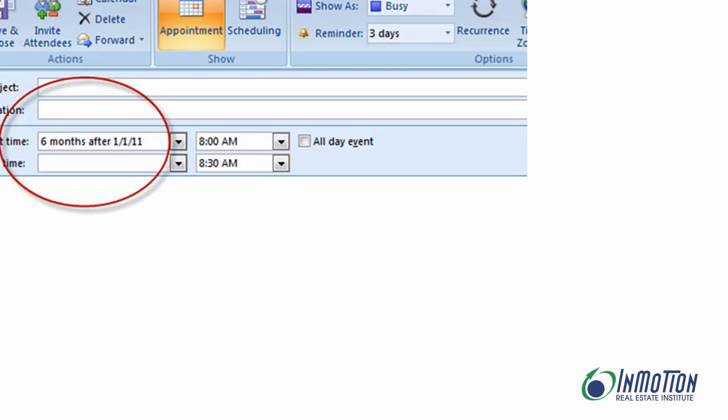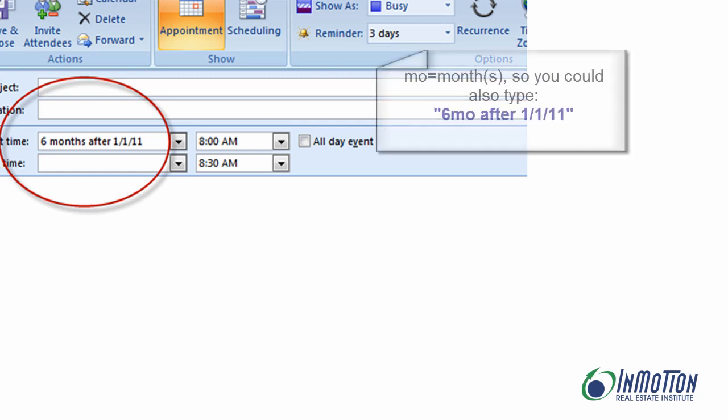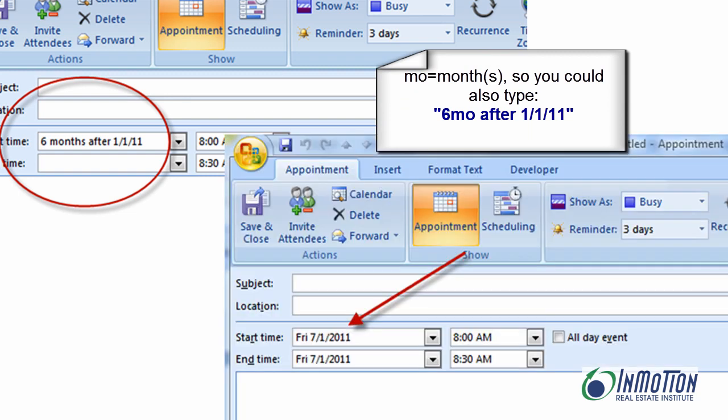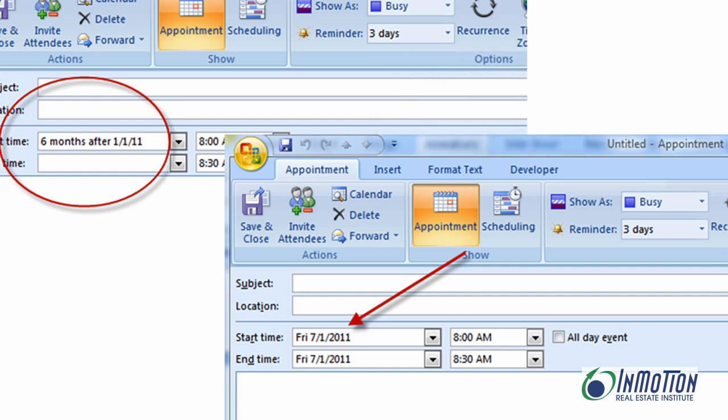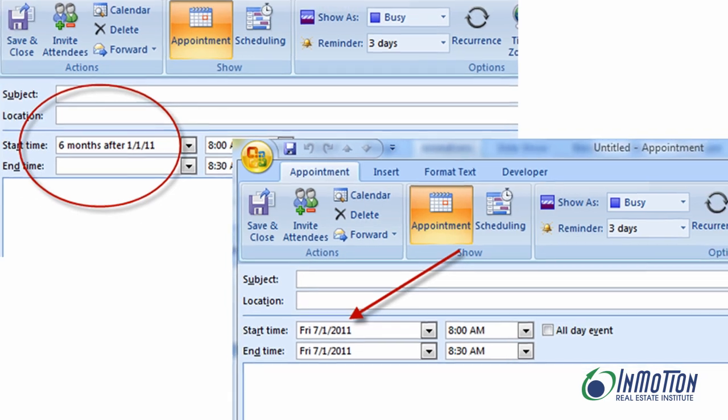Let's give this another try. Six months after January 1, 2011. That way I don't have to calculate. I'll let Outlook do the hard work for me. And again, it has an understanding of exactly what I'm looking for. It takes me to six months after 1-1-11.